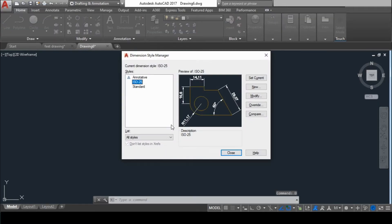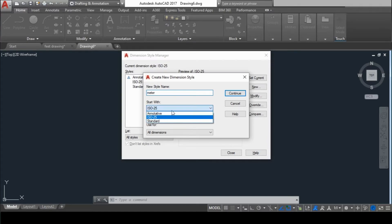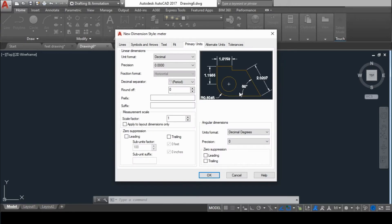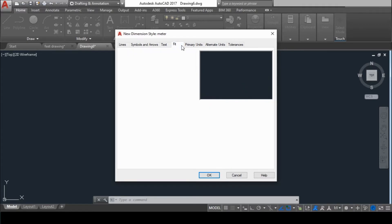Now we'll set the dimension style. Give the dimension style command — the shortcut is D, then Enter. Create a new dimension style and give it a name; I will name it 'meter'. Remember that the start with should always be Standard, then press Continue. Now go to Symbols and Arrows and select arc length symbol as Above Dimension Text.